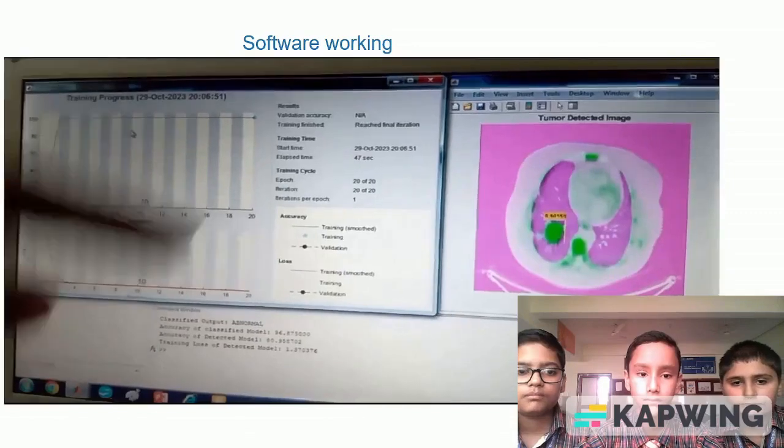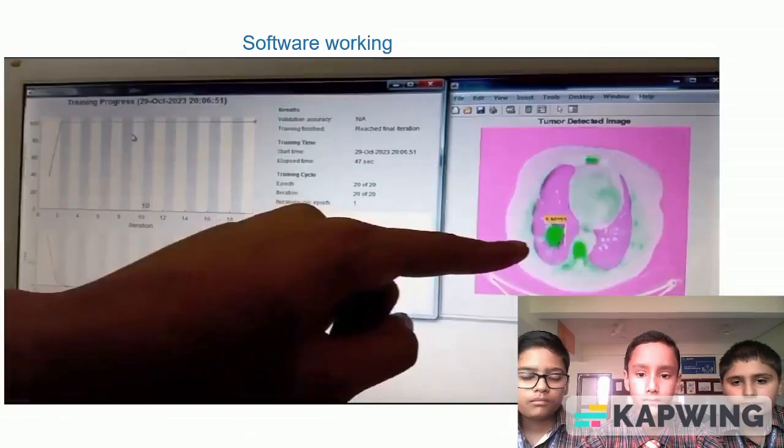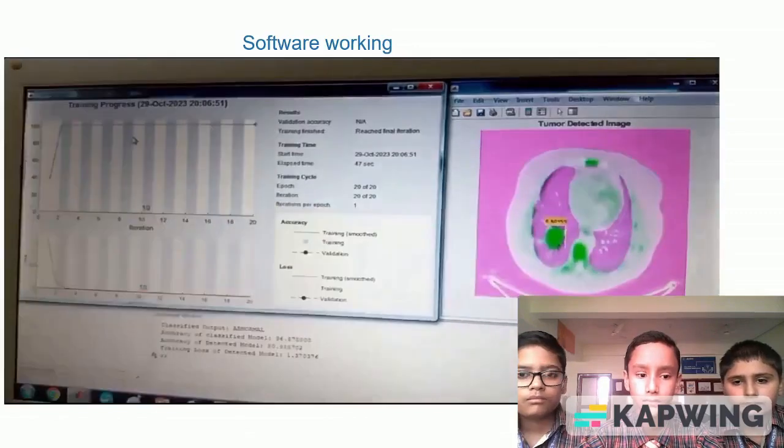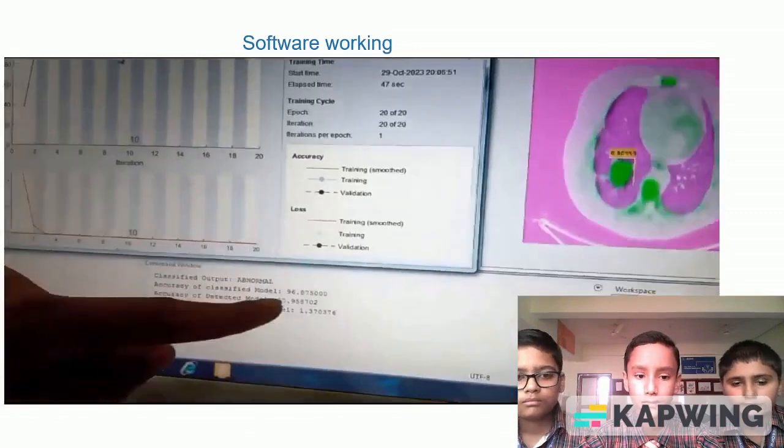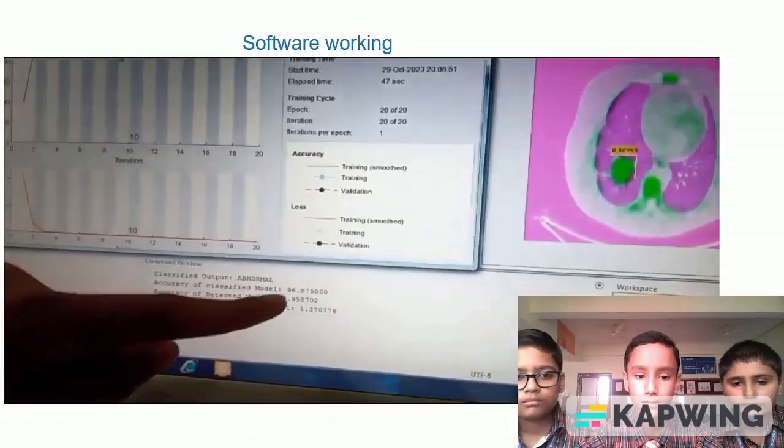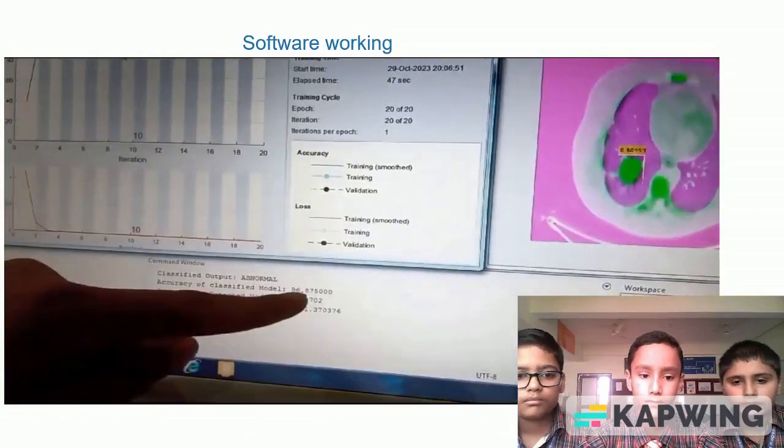Our model has detected the image as abnormal with a boundary box around it, and it is classified as abnormal. The accuracy of our model is 96.875%.